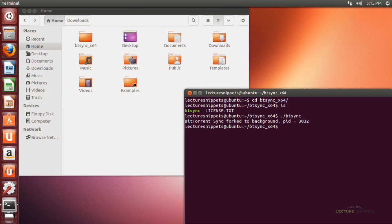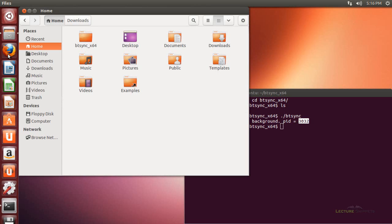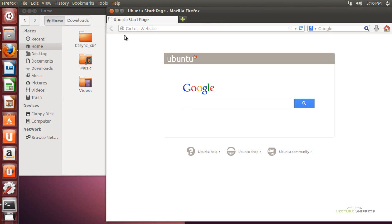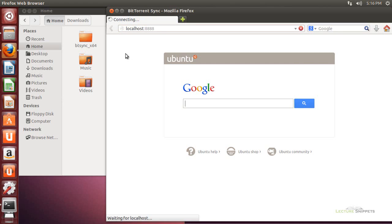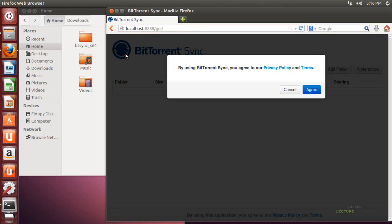After hitting enter, you can see it says BitTorrentSync has been forked to the background using process ID 3032 — yours will be a different process ID. That means it's running in the background and ready to go. To configure it, we go to the web interface by opening Firefox and typing in localhost colon 8888, which will forward you to the forward slash GUI page.